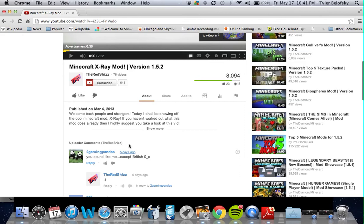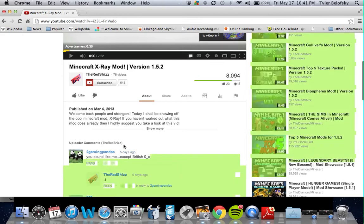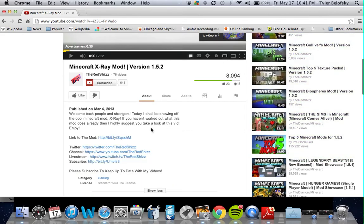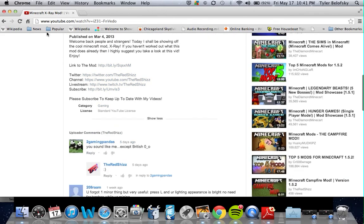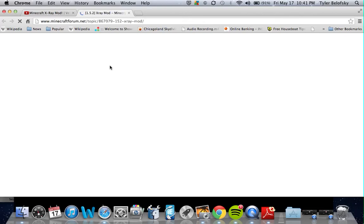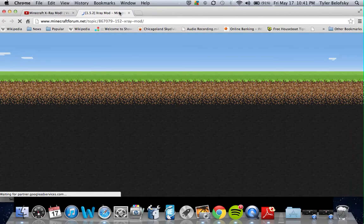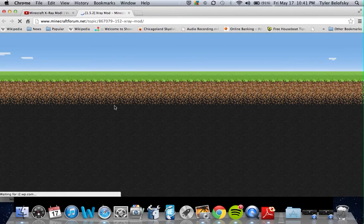You're going to go to the download link. I'll wait for that to load. It should bring you to this page.